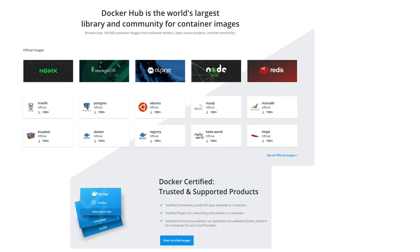Docker Hub is the world's largest library and community for container images. You can find a lot of official images like Nginx, MongoDB, Postgres.